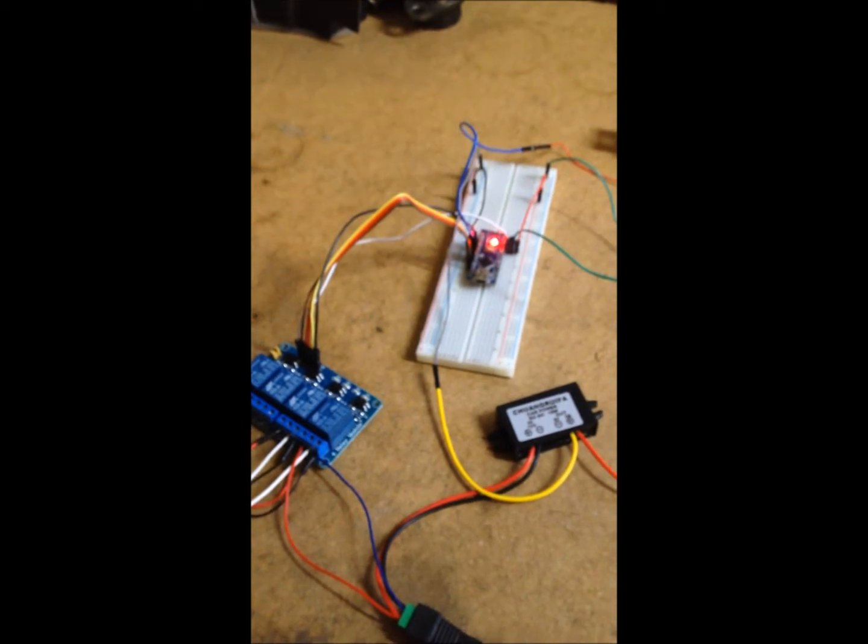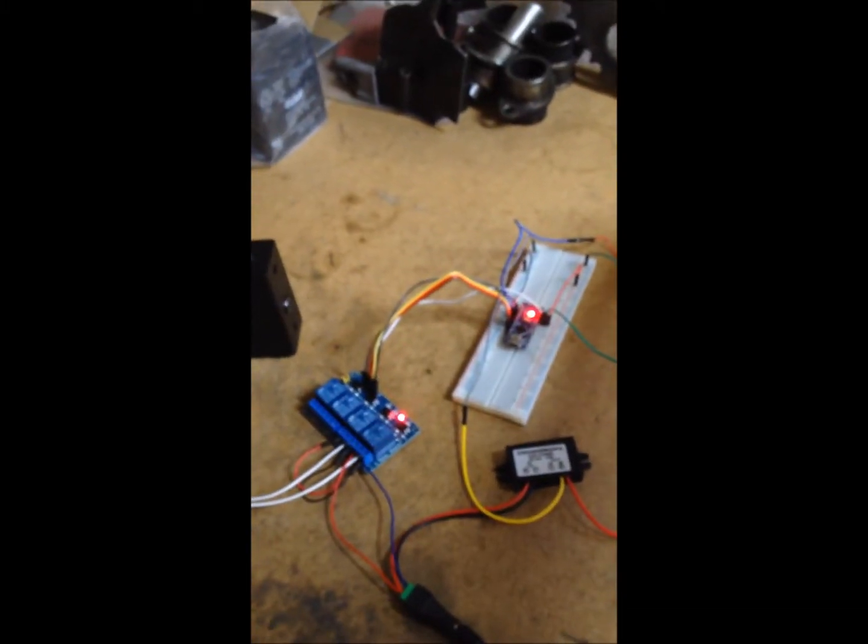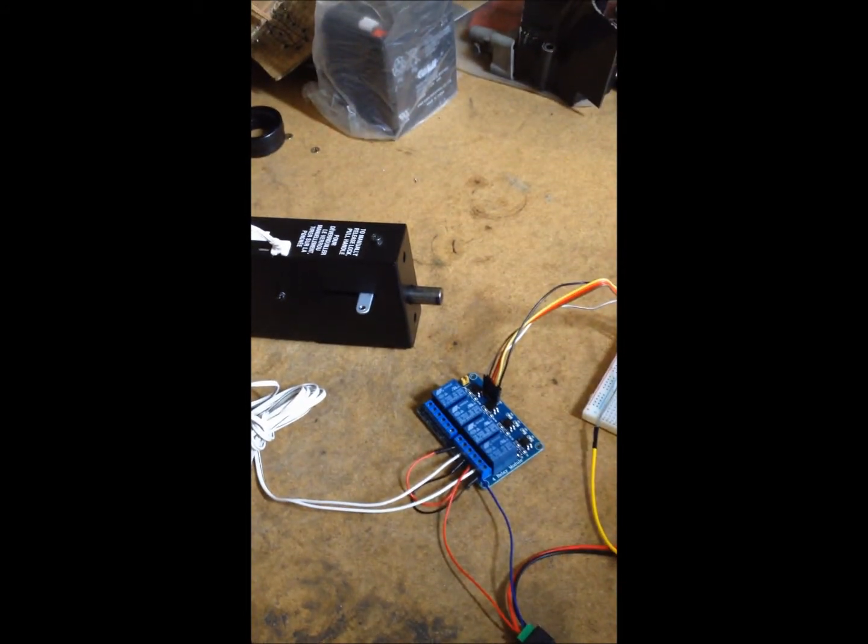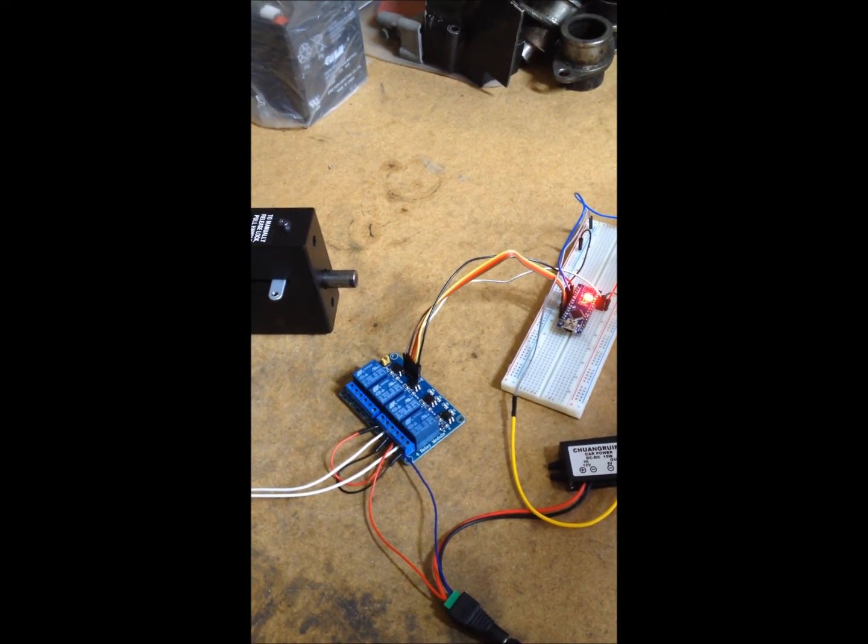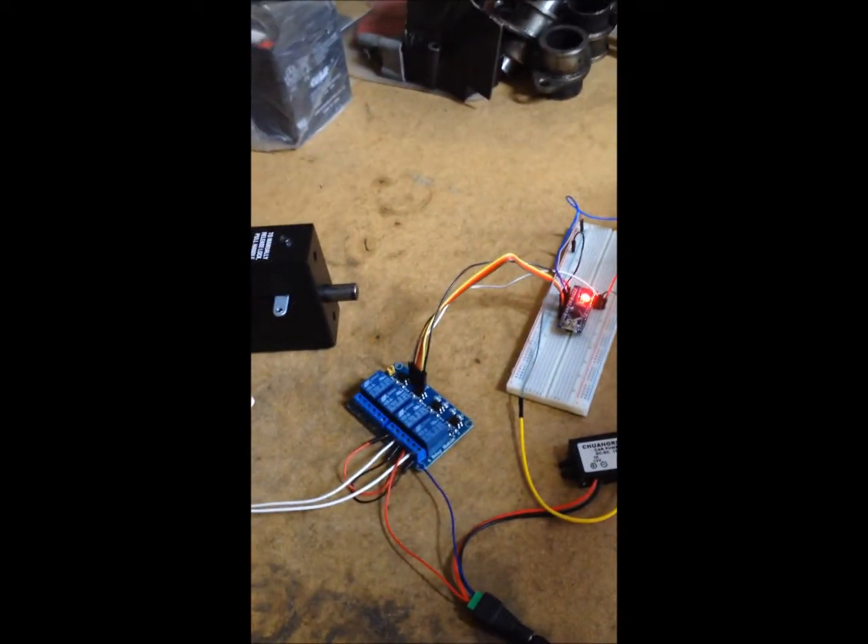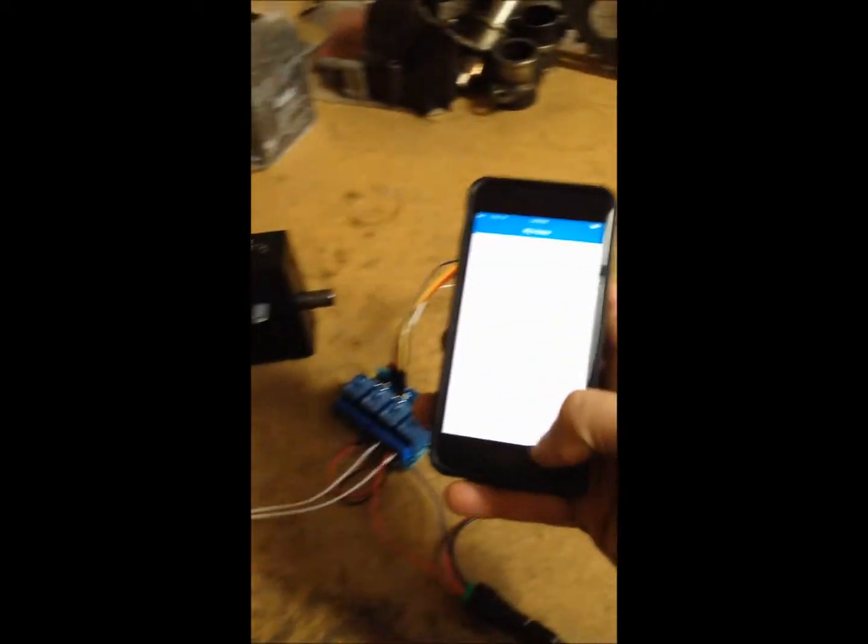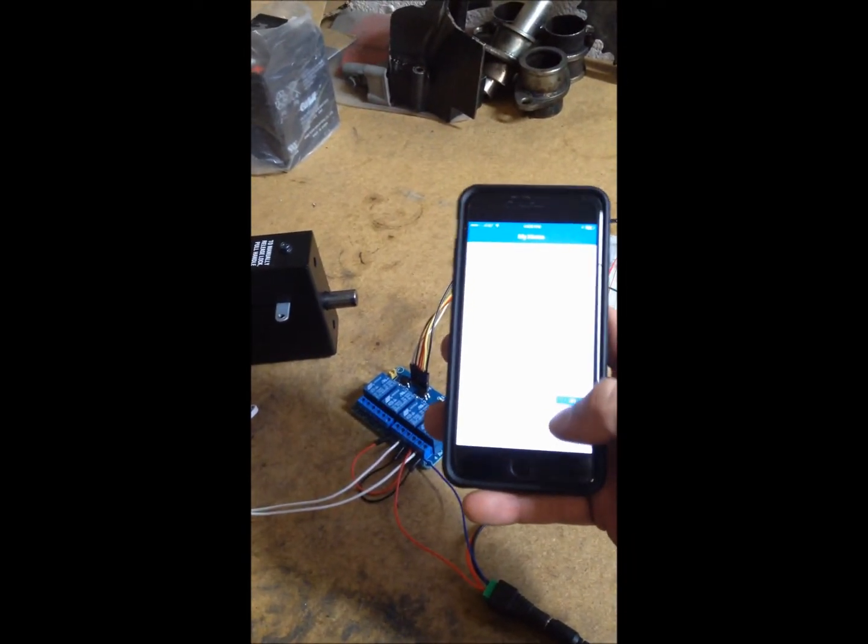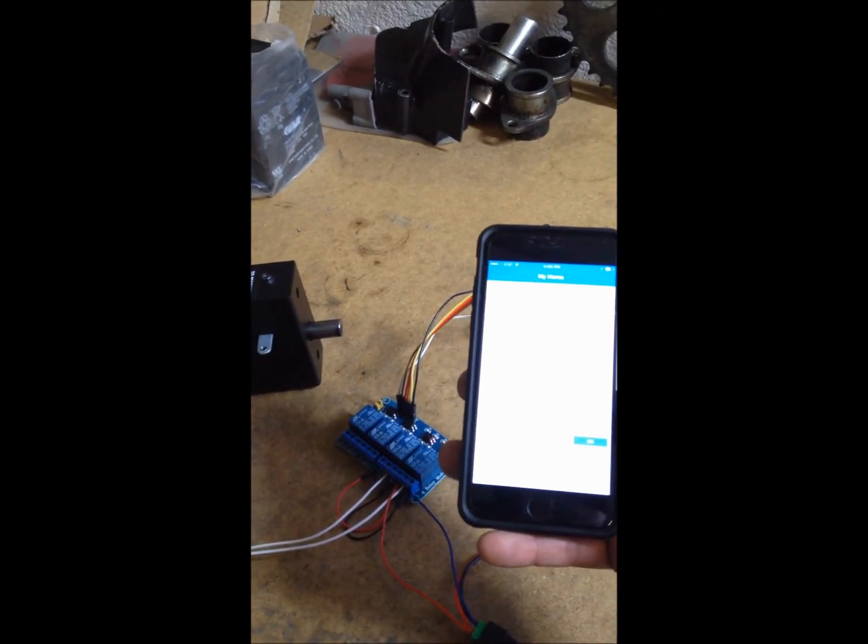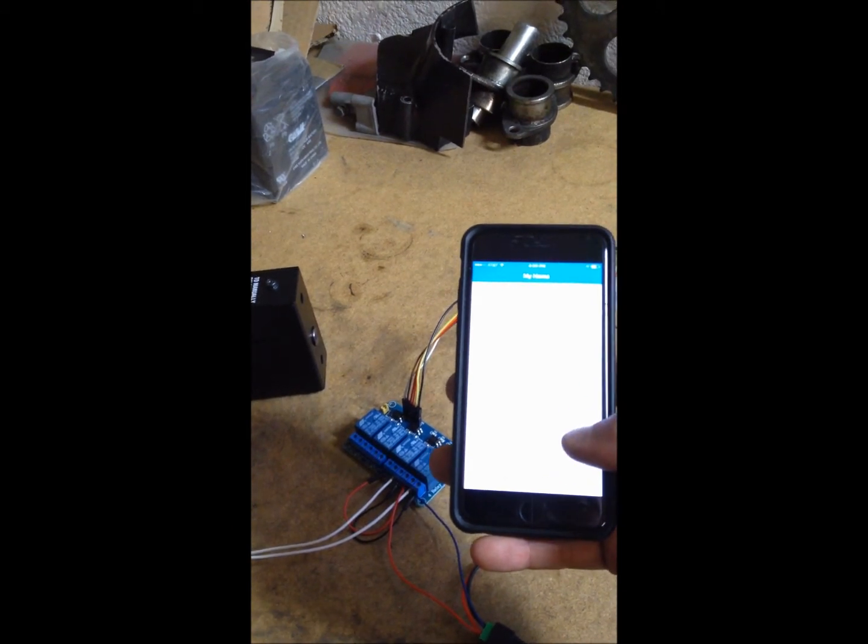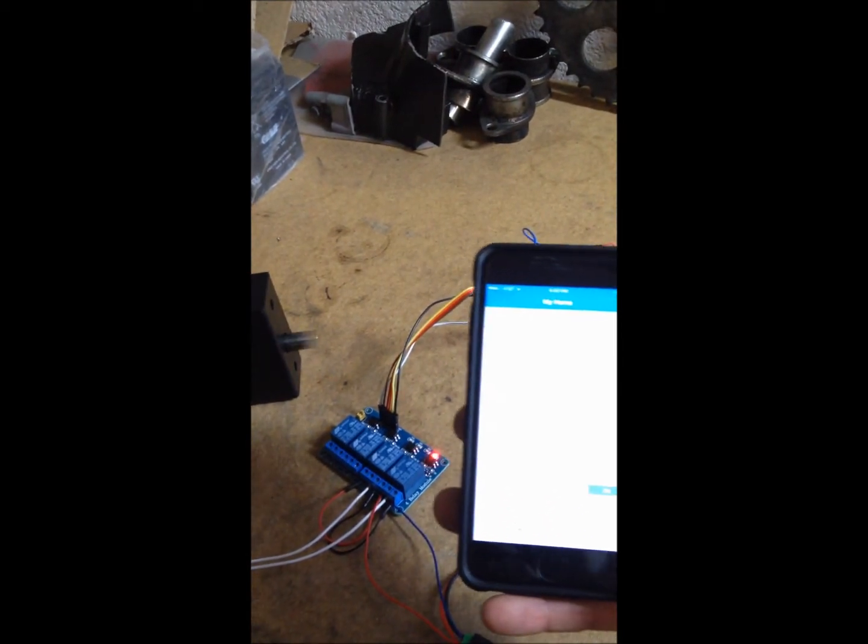So now that the Nano has started it up, it turned it on because the relay is on. You can manually run the setup. Or, with the phone. So it seems to work very well.